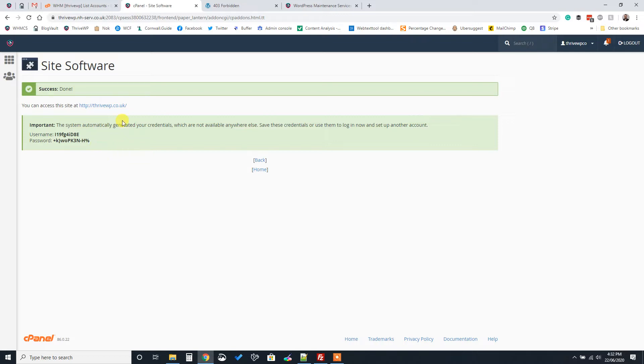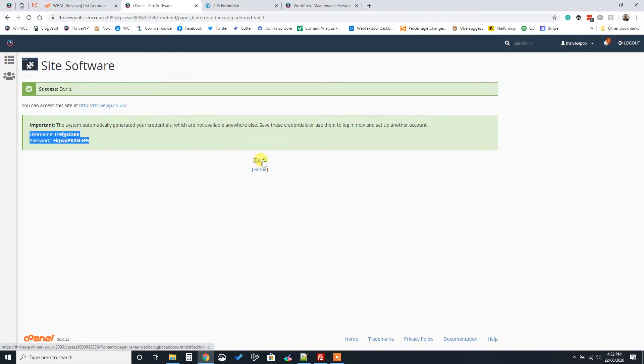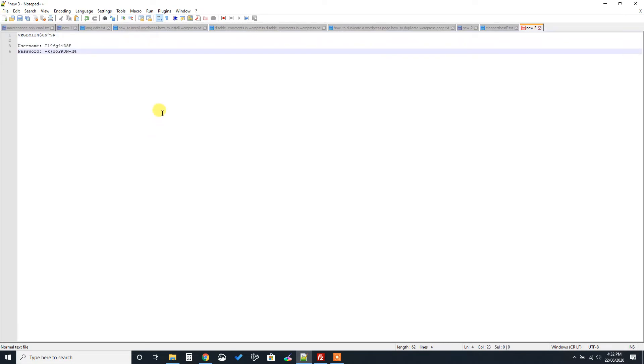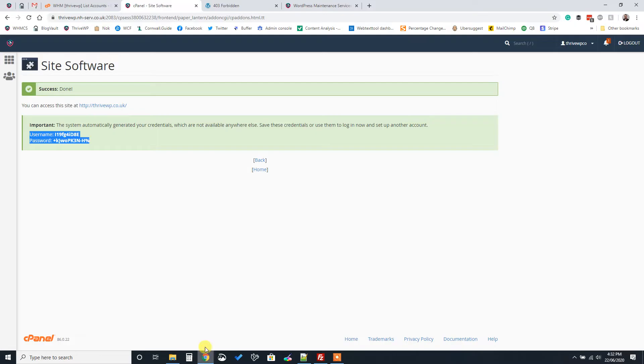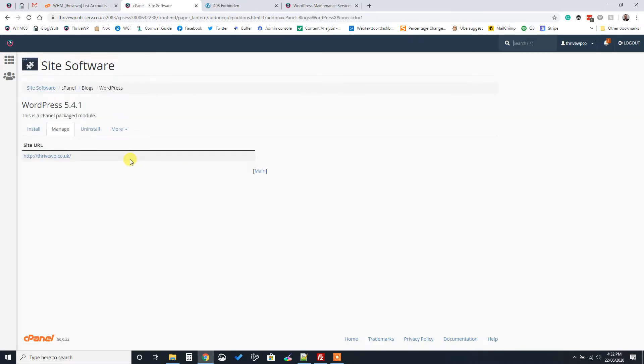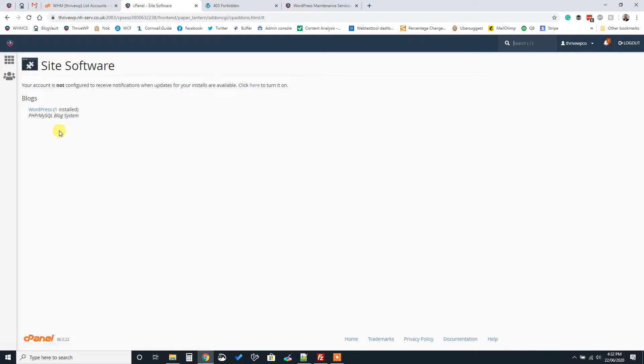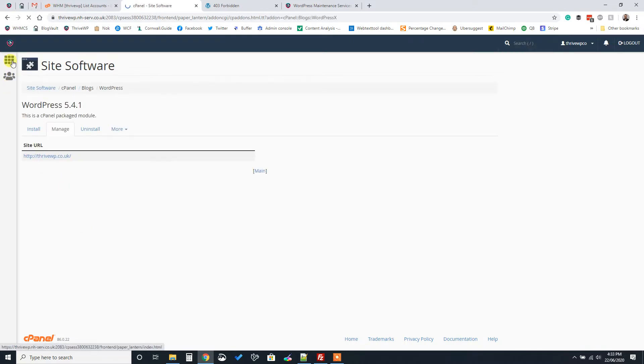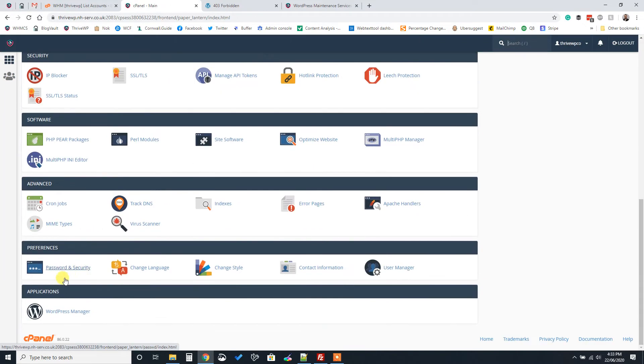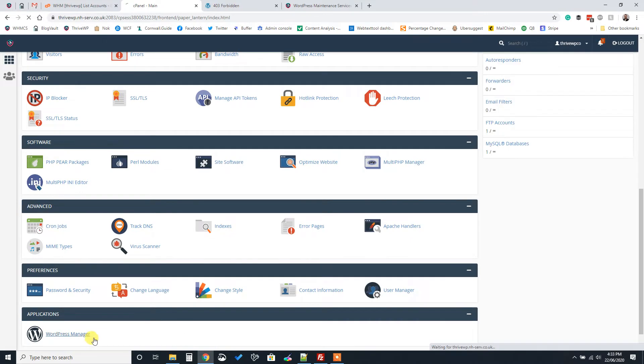Now, this is an important step. It's really important to make sure that you save your username and password, because as soon as you click back or home, you won't be able to retrieve those again. So we're just going to save those in our file here for a second. So if we click back now, it'll now tell us that we've got an installation. We can manage that. We can uninstall it and so on.